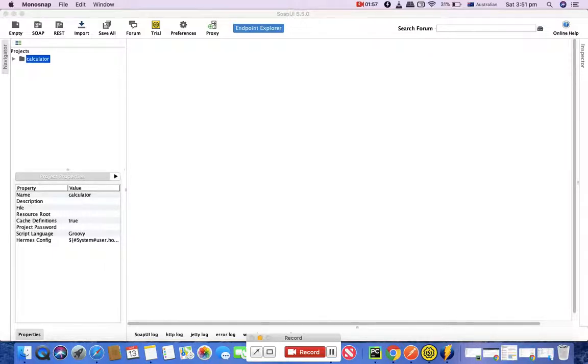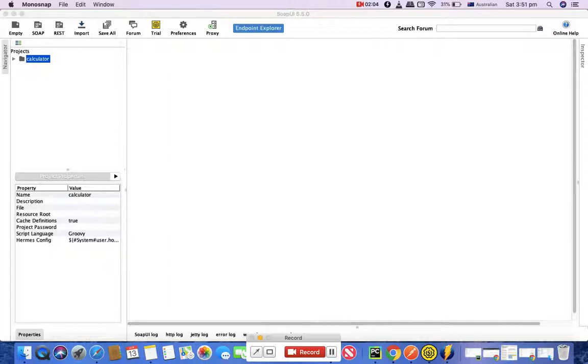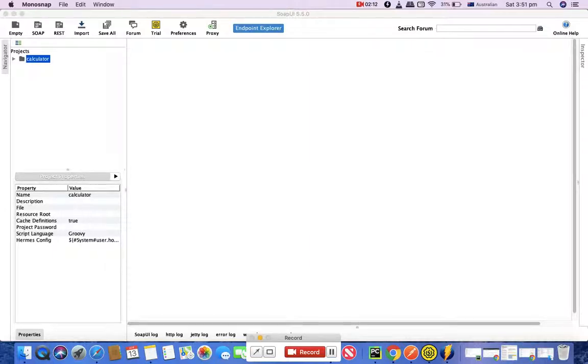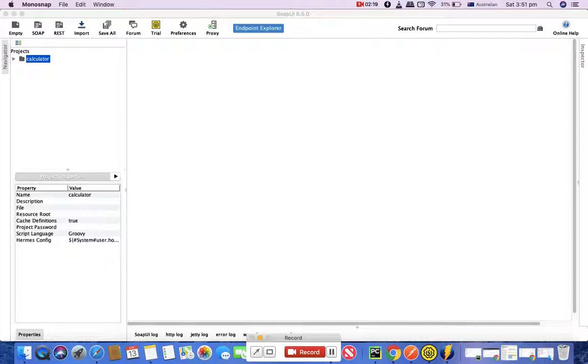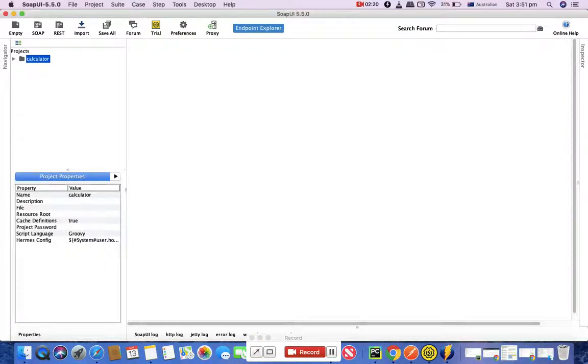The choice is completely yours which protocol you need to use in order to access the web services. Before we go further, I'll show you where you can get most of the APIs.